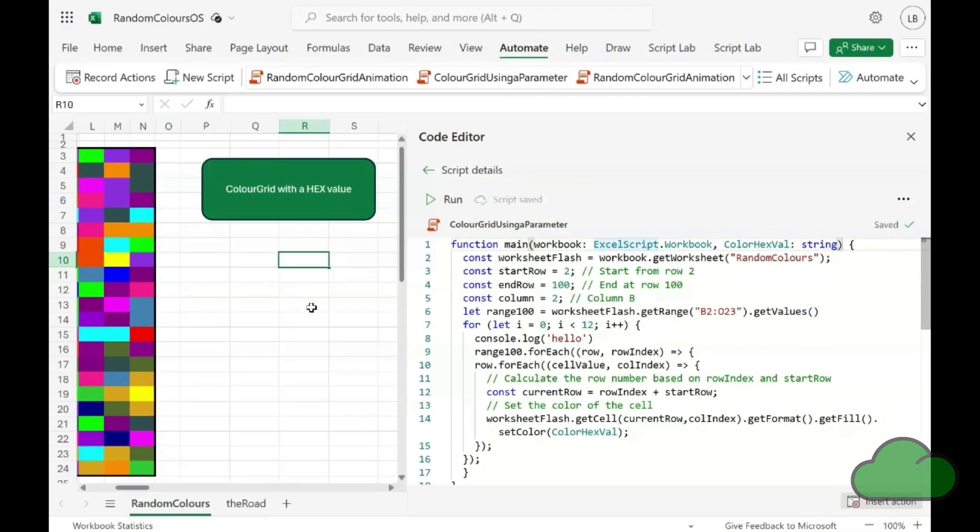We are going to show you how Excel Online provides a dialog box for those Office script functions that have parameters.